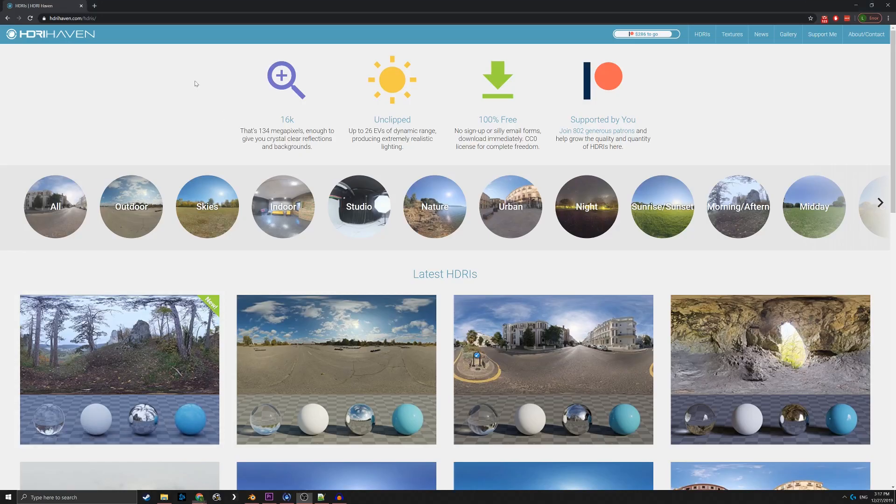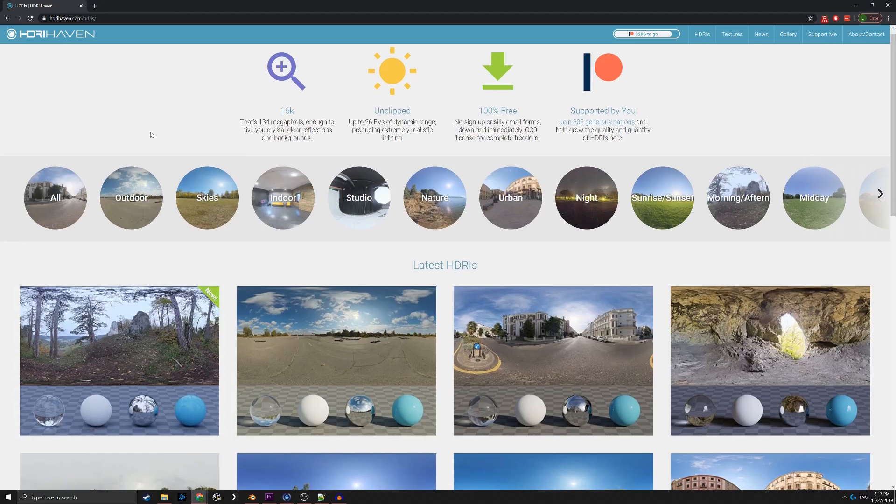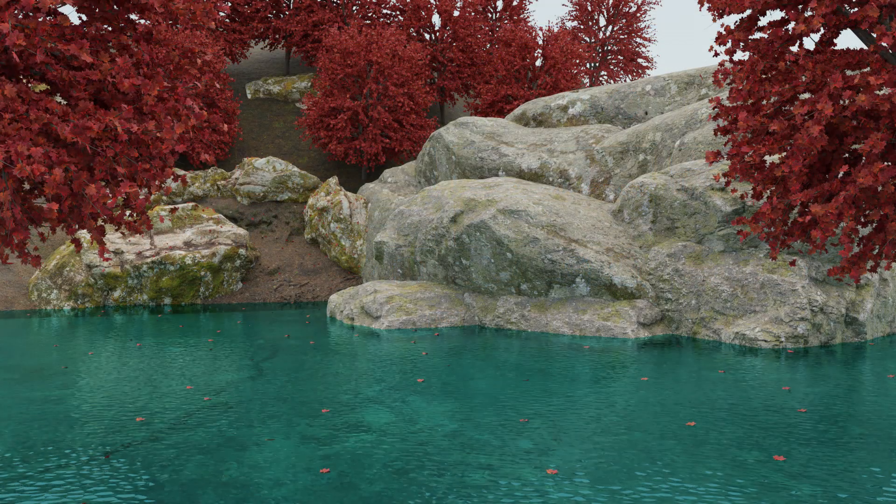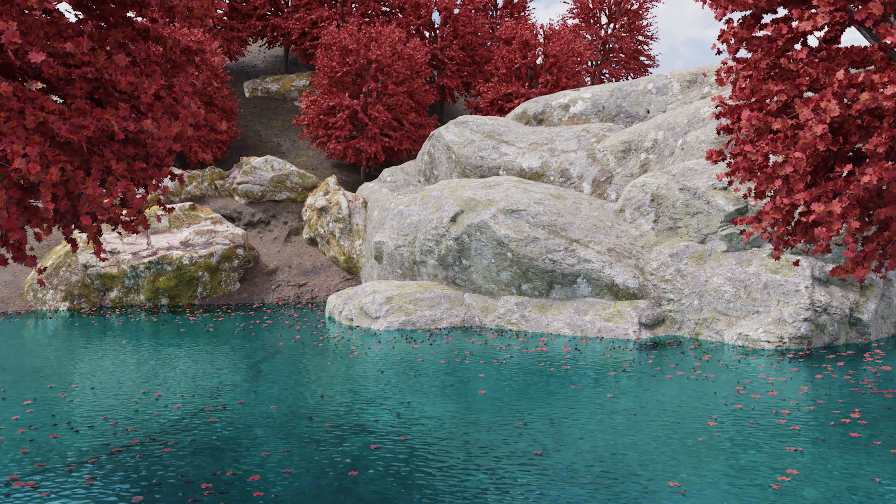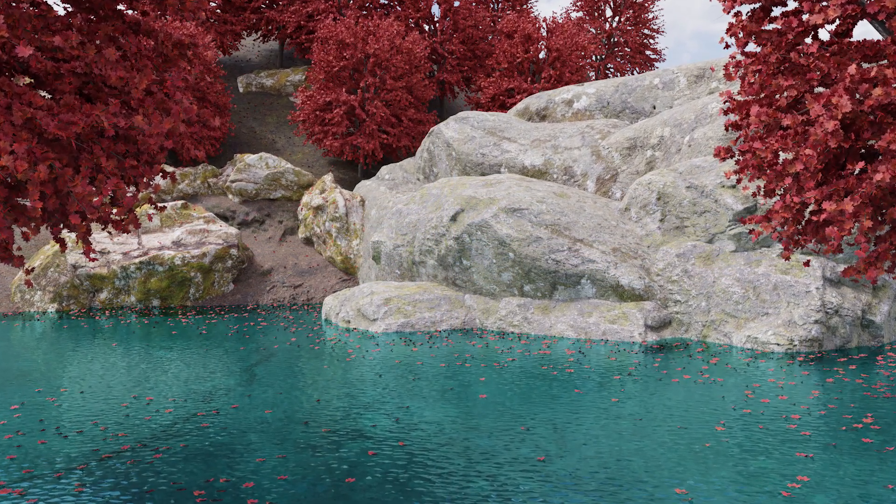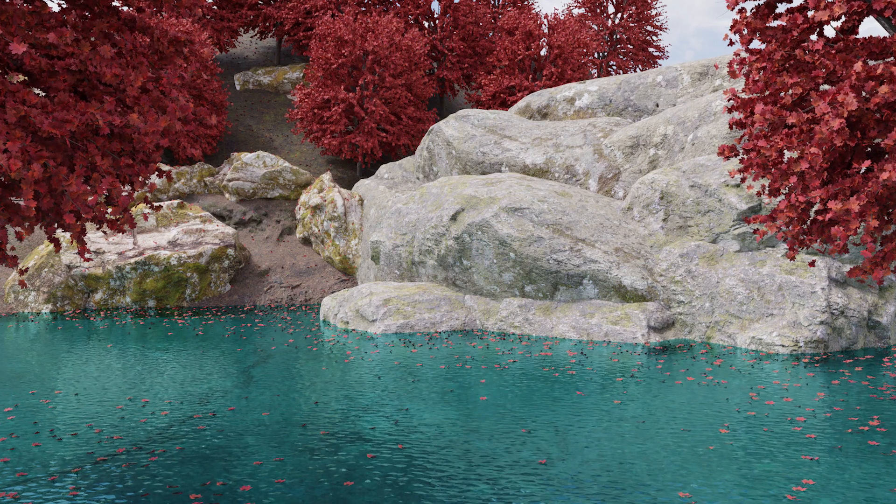The lighting of the scene was very straightforward. I grabbed an HDRI from HDRI Haven and boom, realistic lighting at no cost. With the scene lit, it's time to move on to rendering.